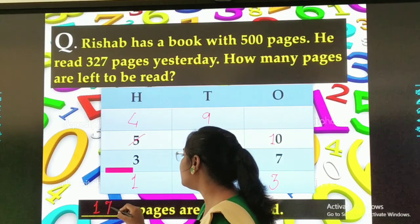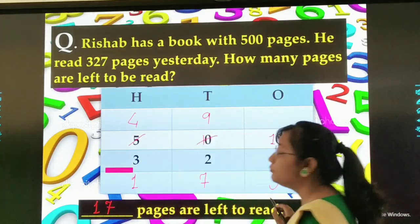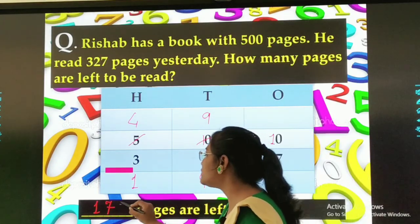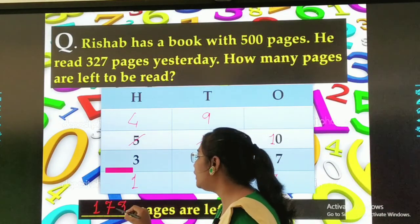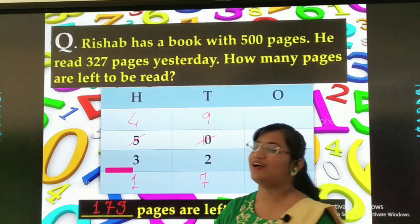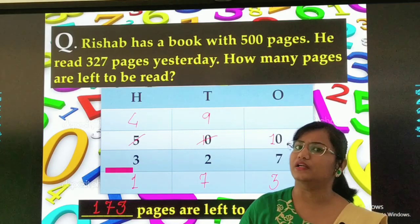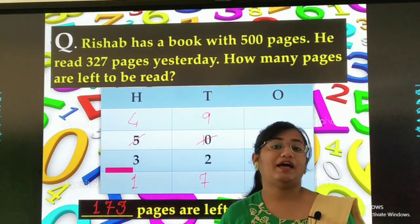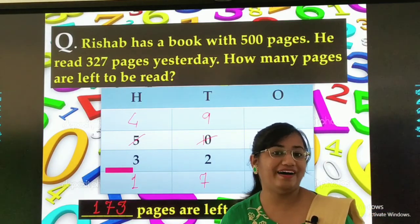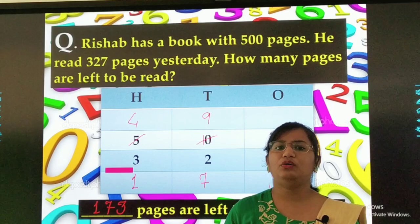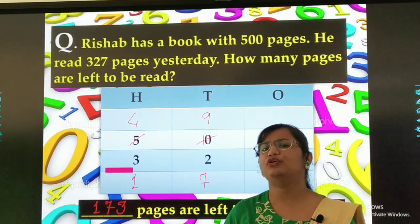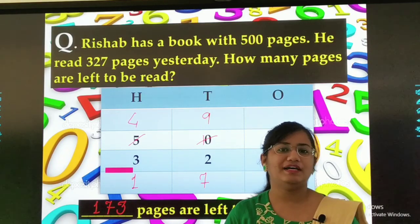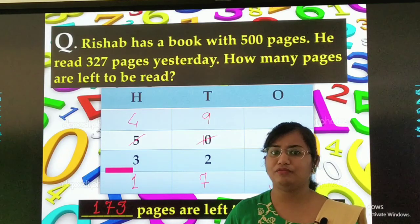So we write 3 over here. Then 9 minus 2 is 7. 4 minus 3 is 1, so we write 1 over here. 173 pages are left to read. One hundred and seventy three. Are you all clear with this? I hope you are. Now time for your fun work — let us see the fun work.